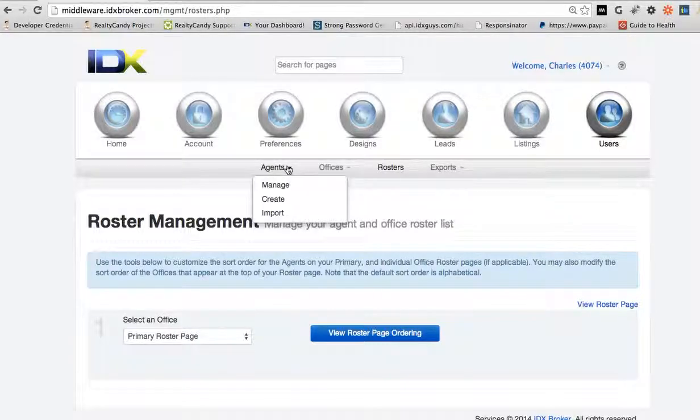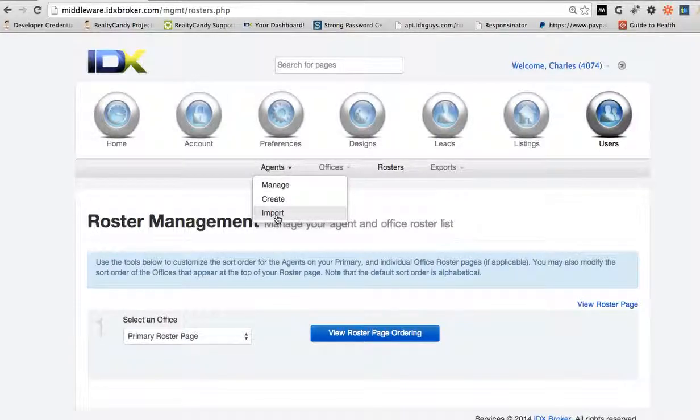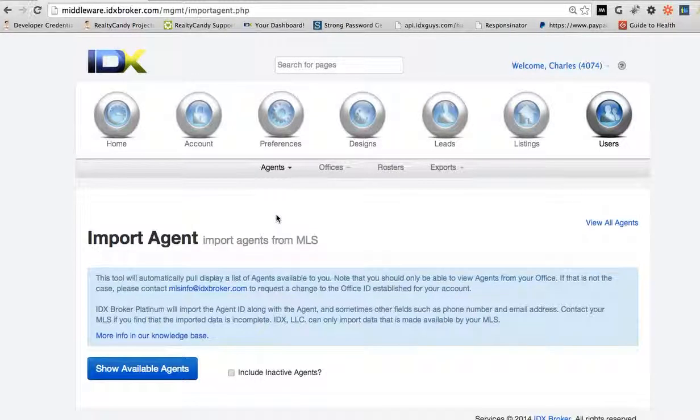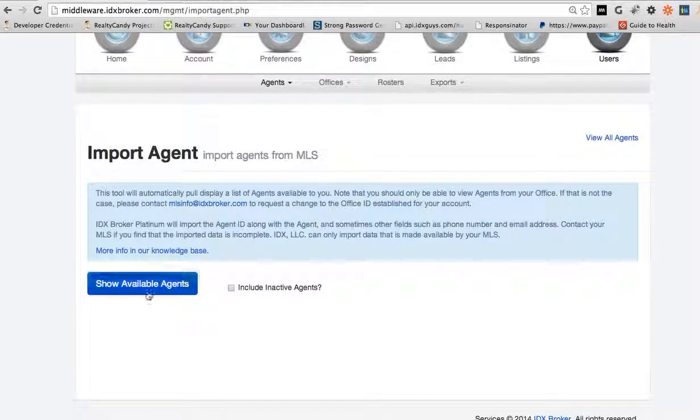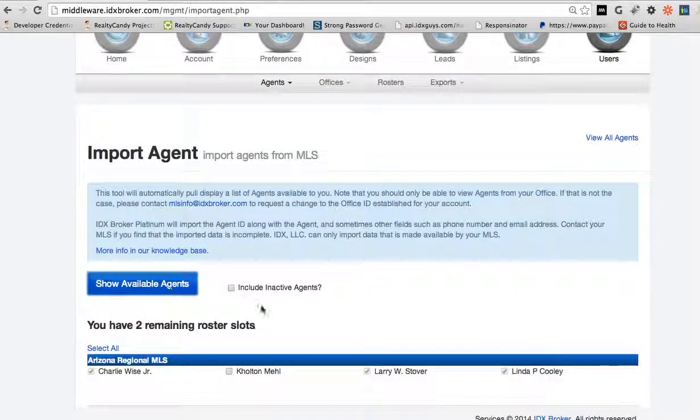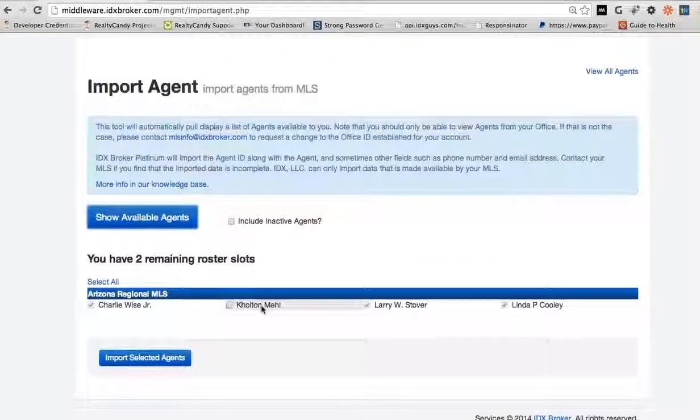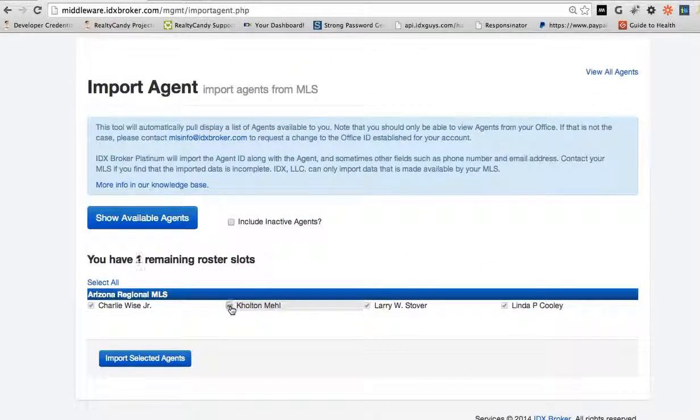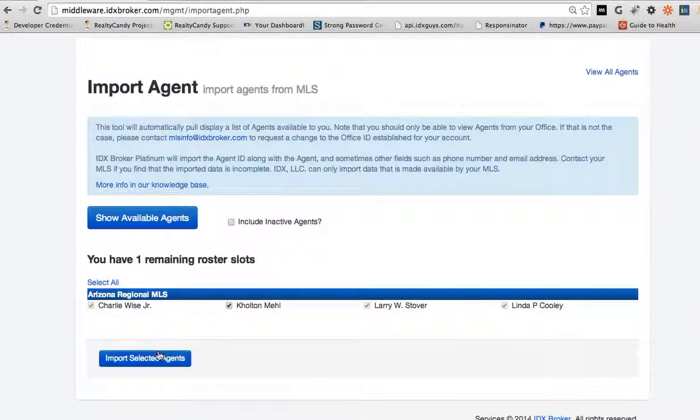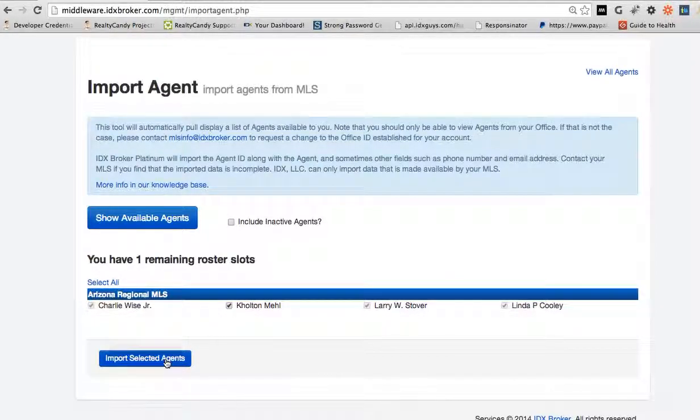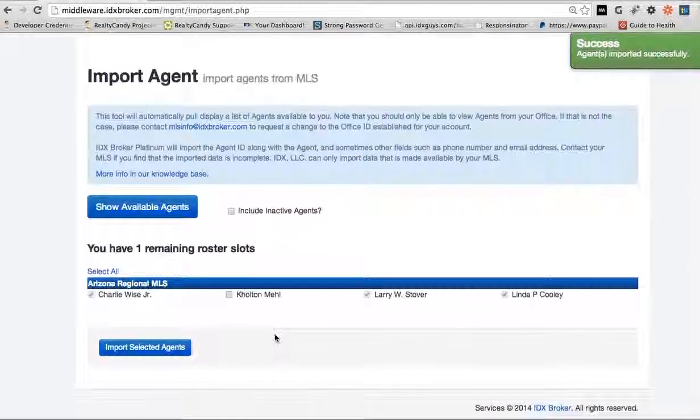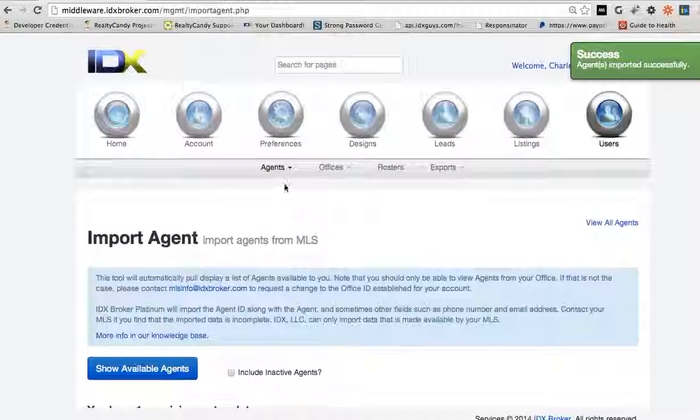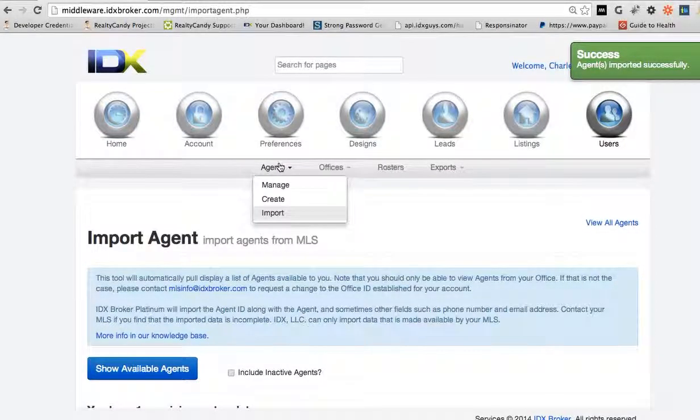But if we want to make sure all the agents are in there, you can import all the agents. You have to hit this button show available agents and let's say we have this Colton, now we'll import that so Kelton should be there.